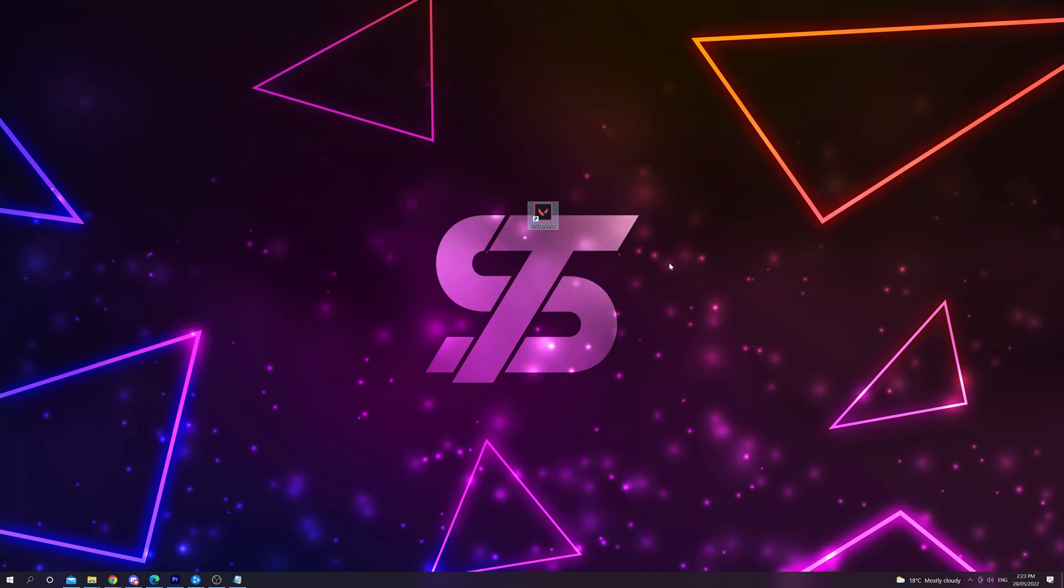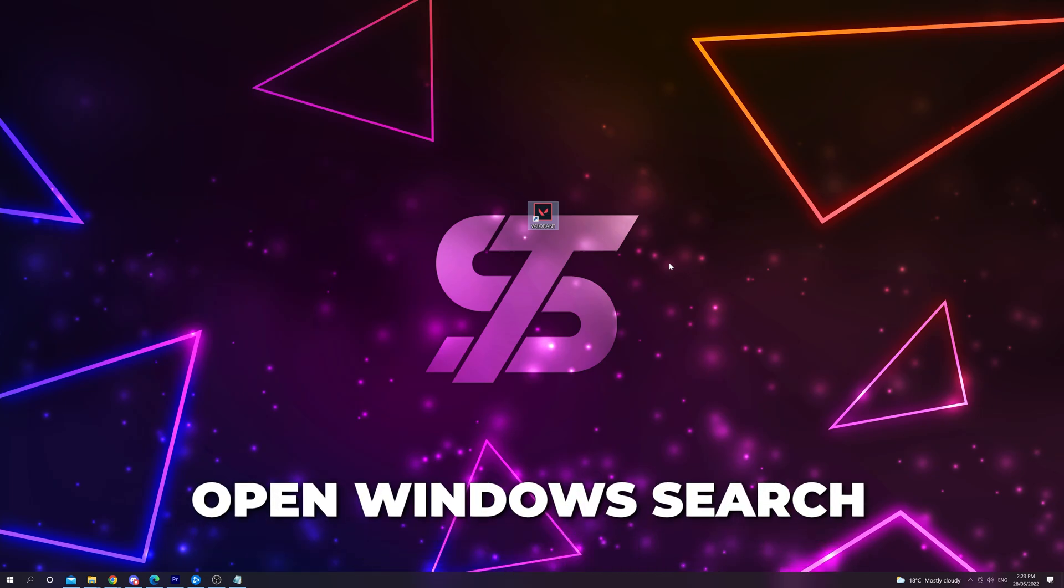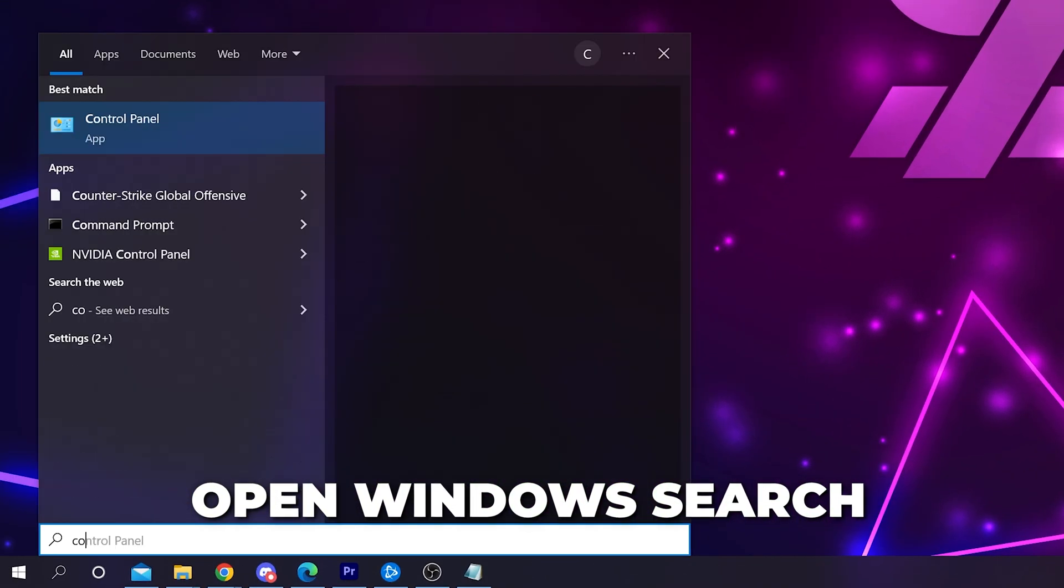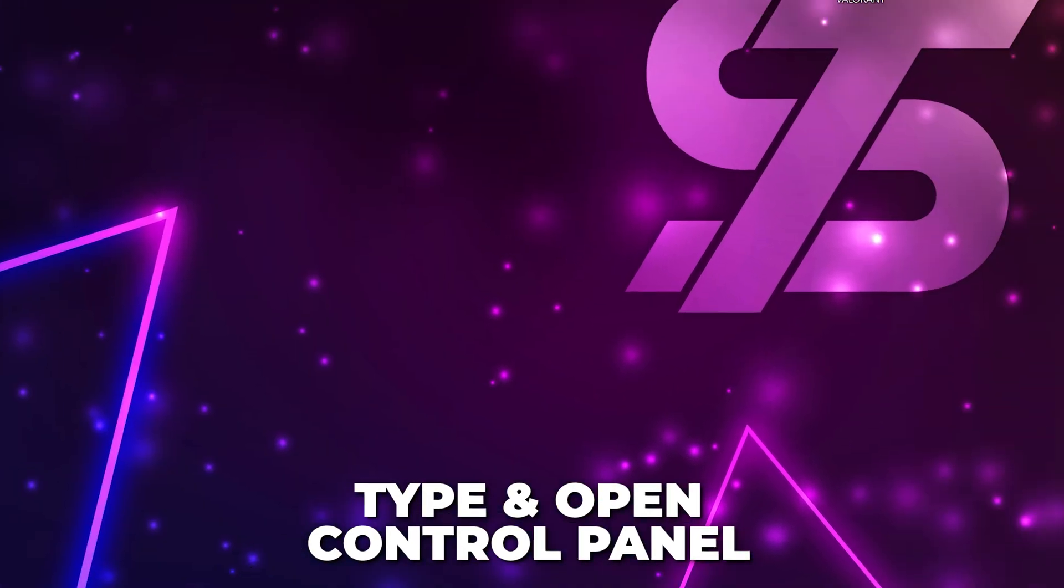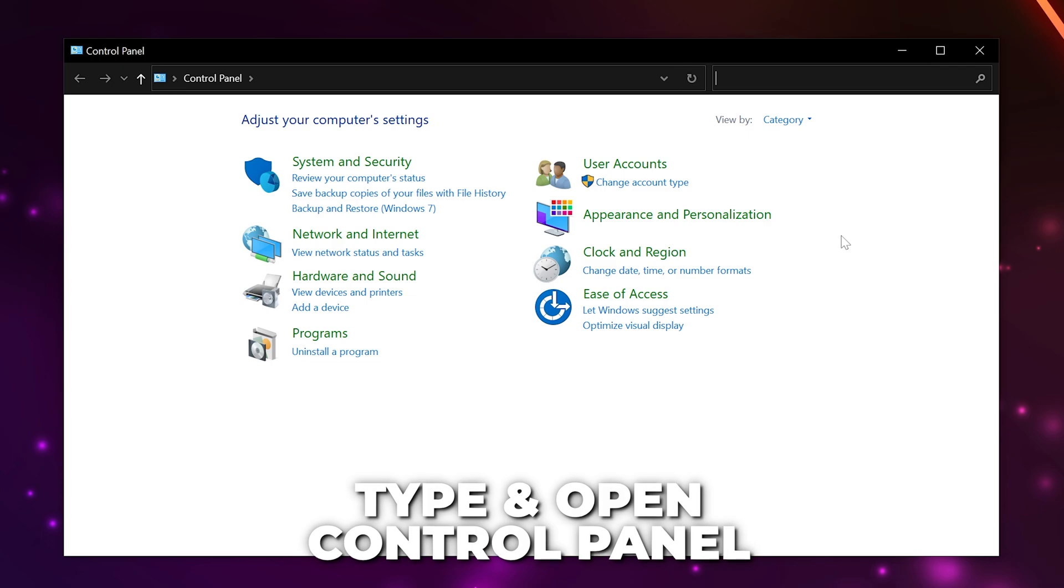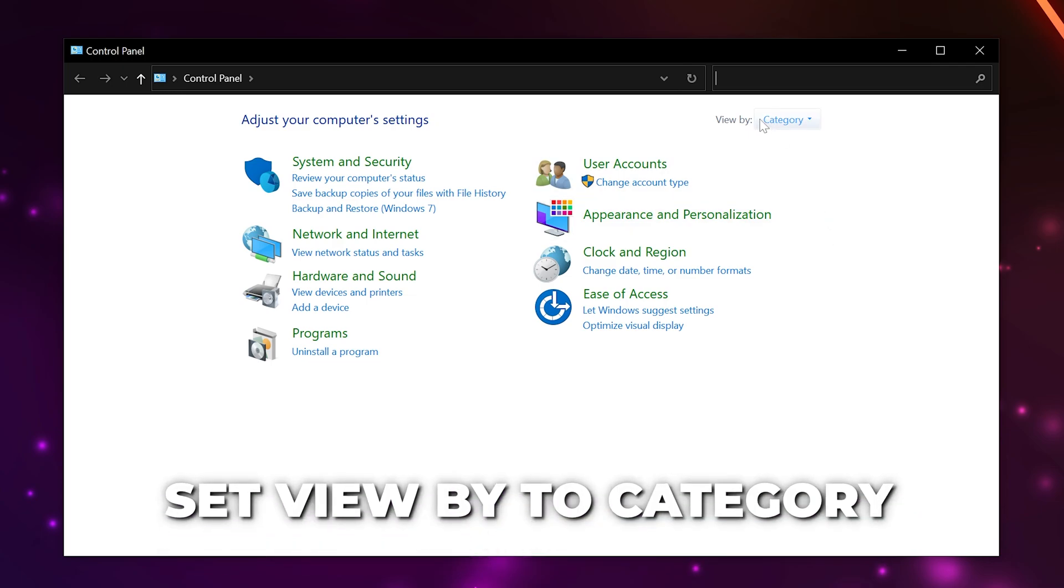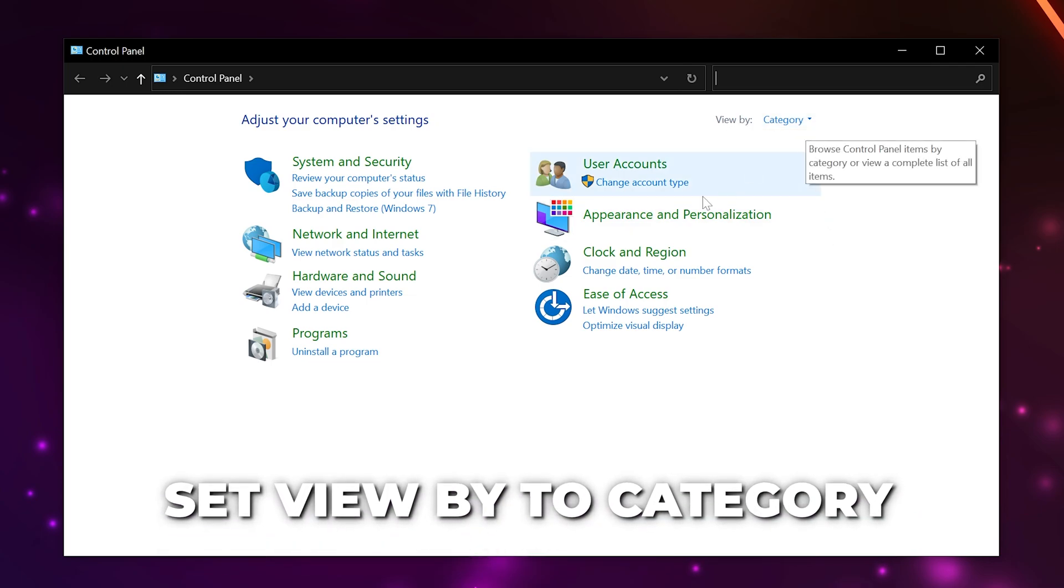If the issue still occurs, then reopen the Windows search bar. Type Ctrl and open the control panel. Make sure the View by option is set to Category.